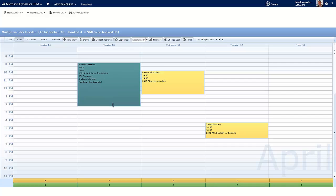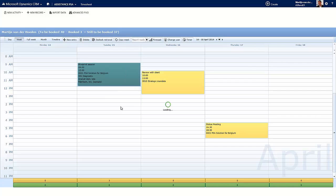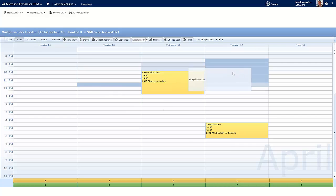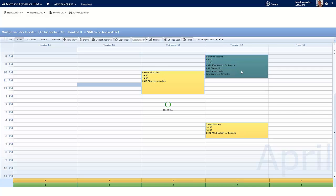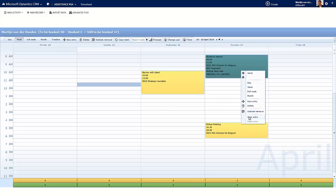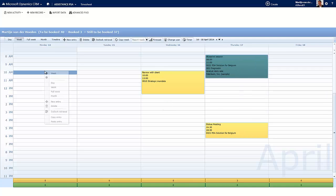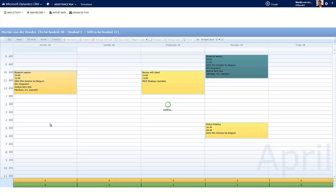You can increase or decrease the number of hours. Move or copy the entry. PSA will save the information in the timesheet, while your appointments in Outlook remain unchanged.